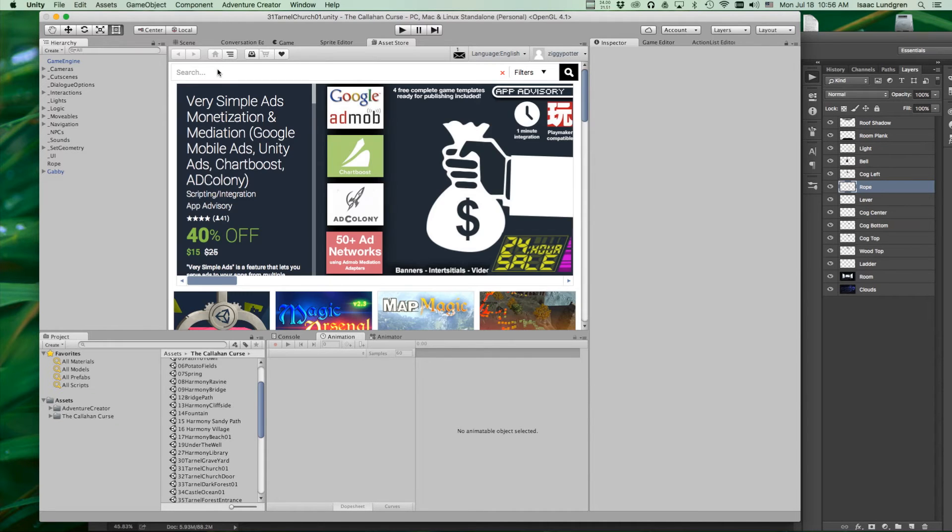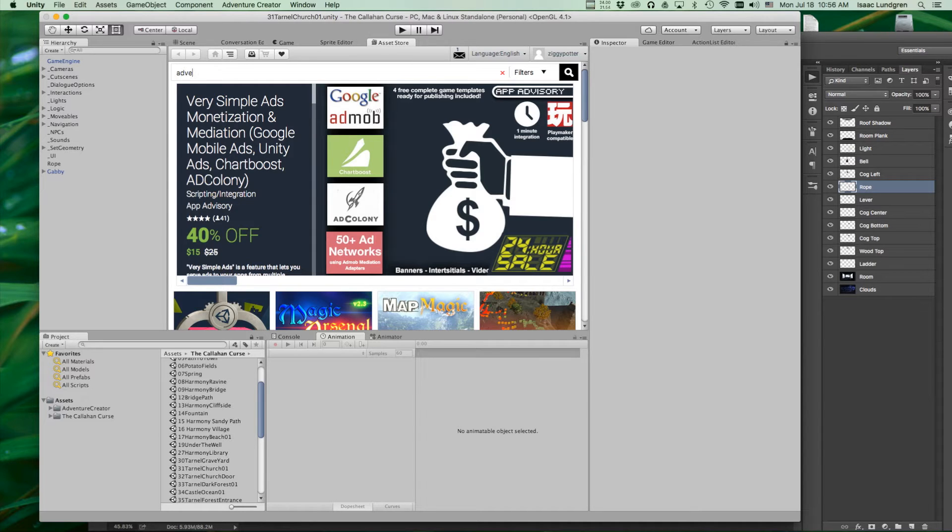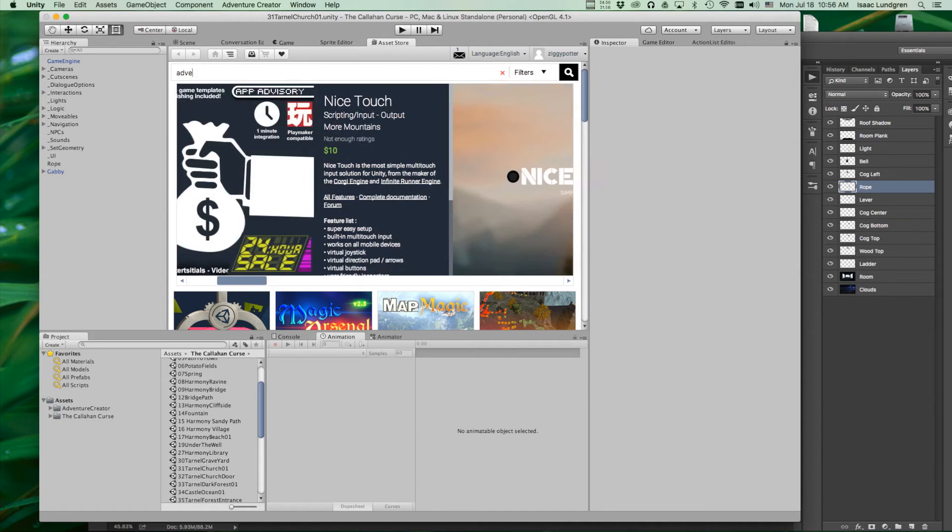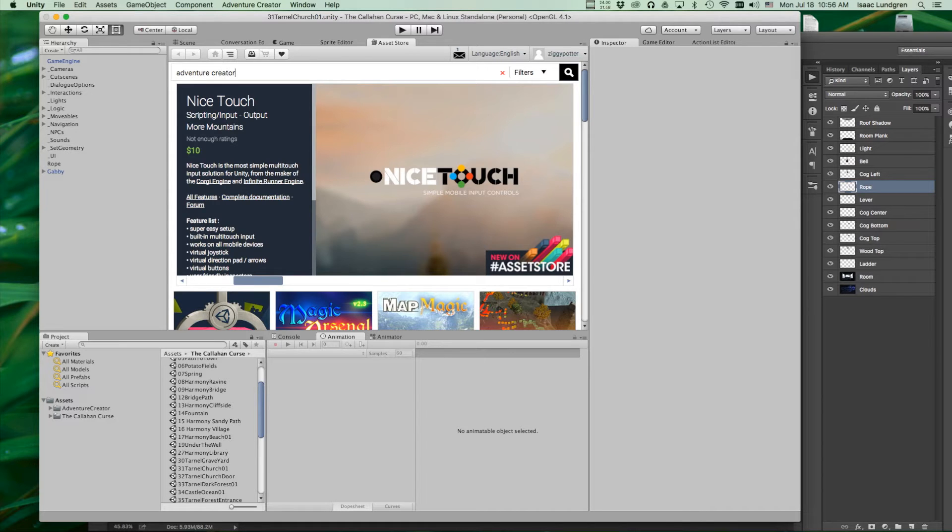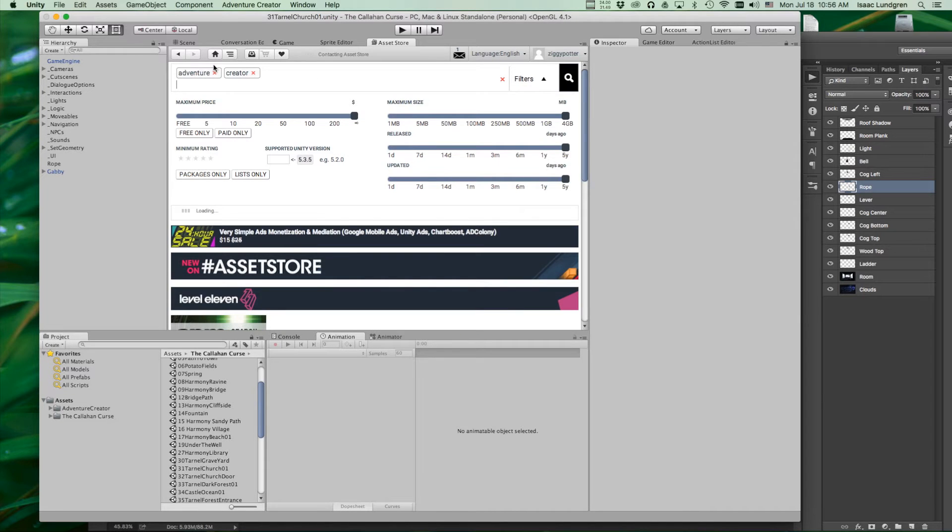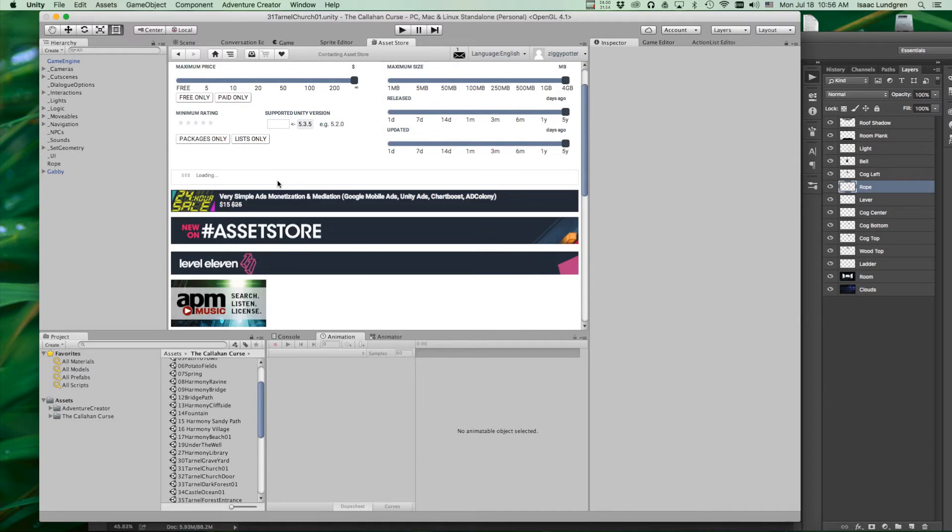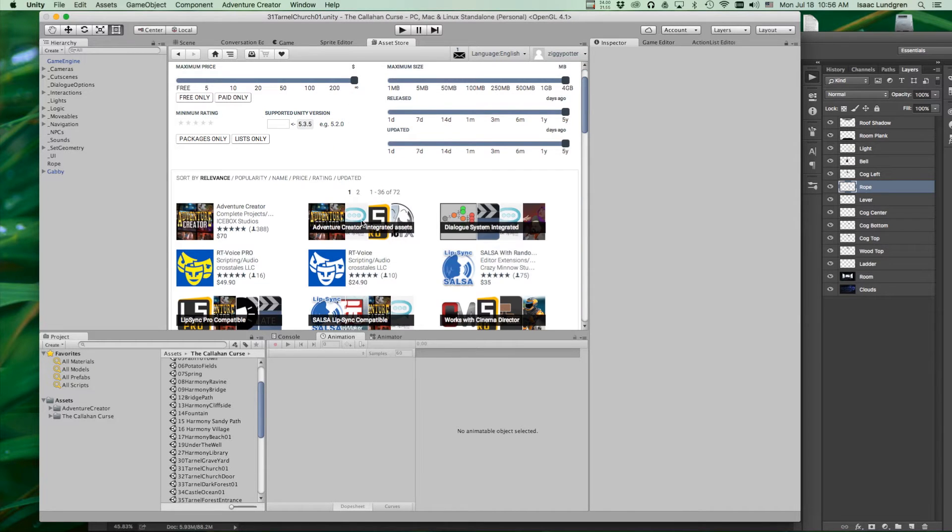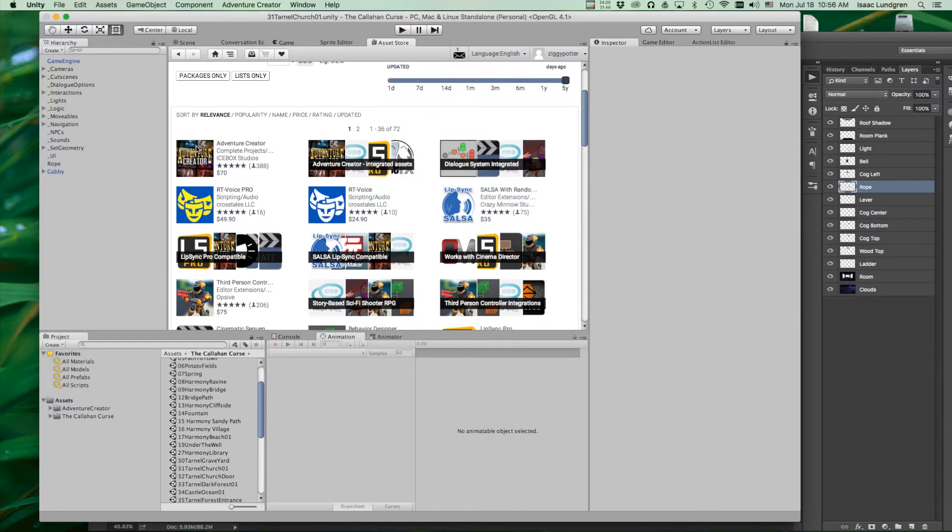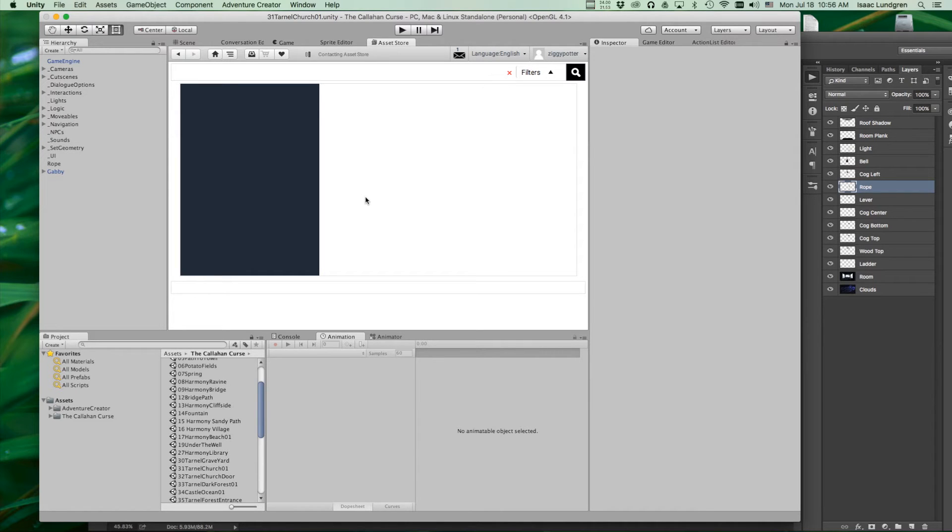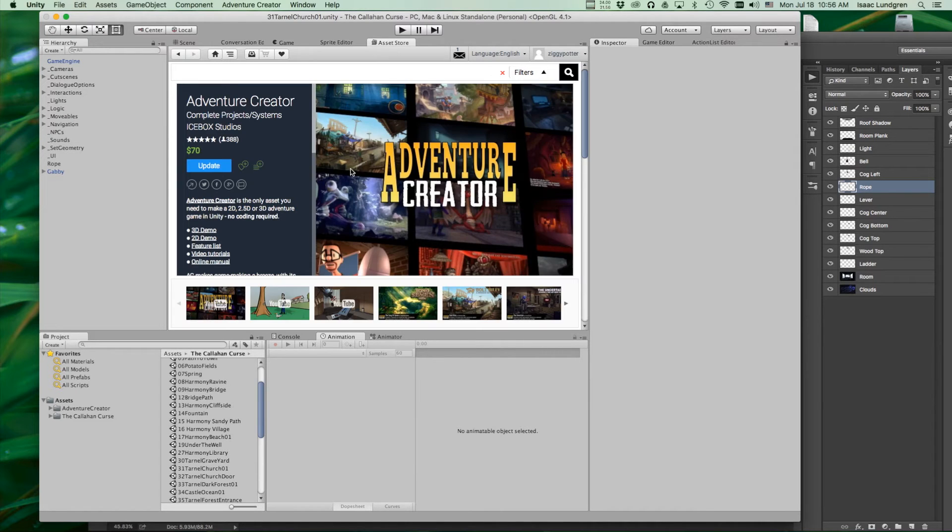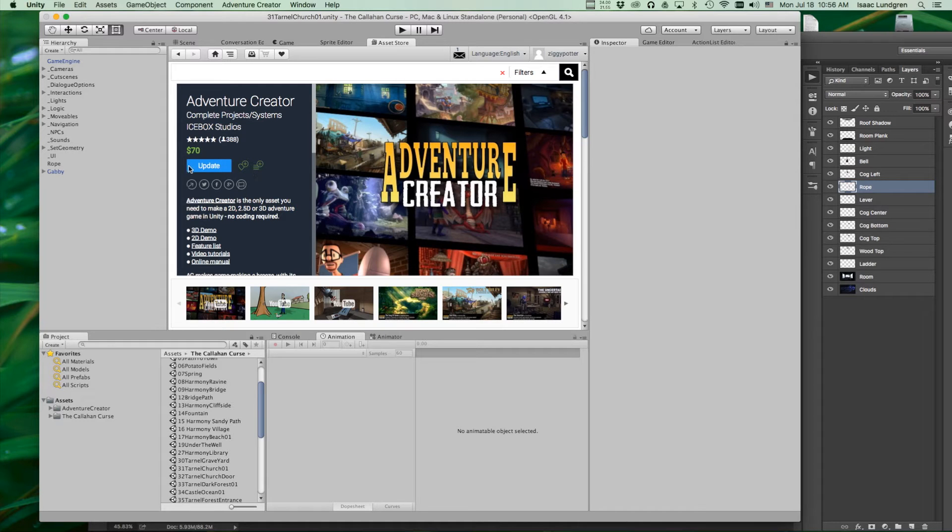You will locate the Adventure Creator plugin. It knows you've already purchased it. And the updates are free. So here you'll notice it says update. Just click on the update.